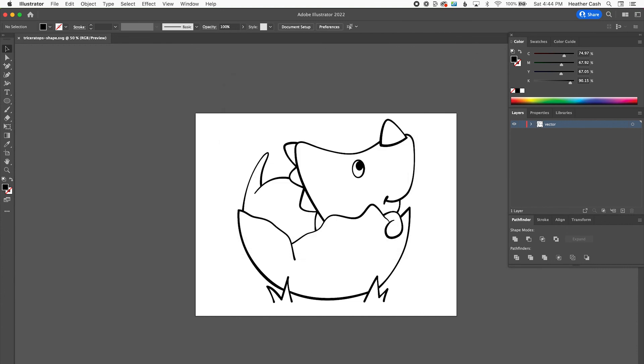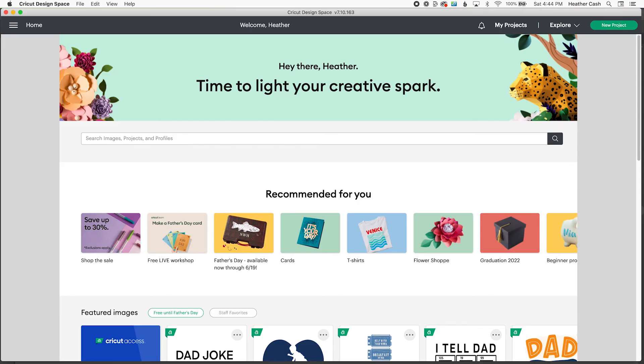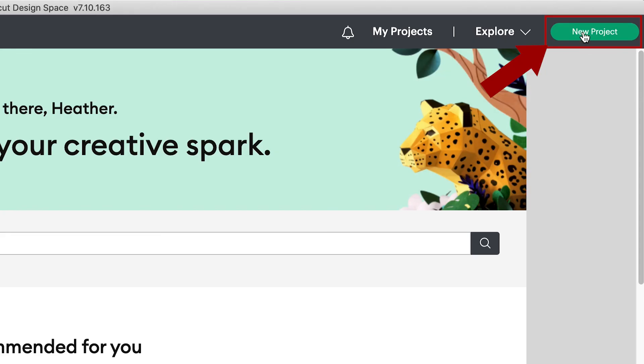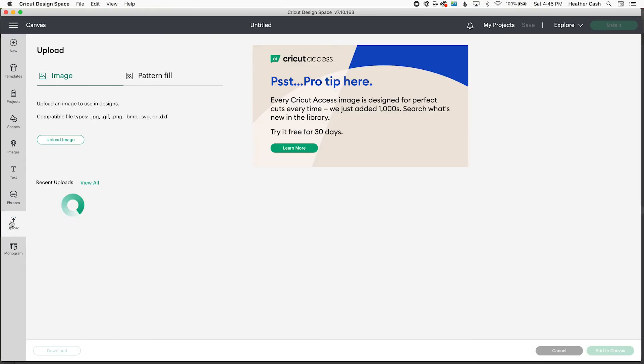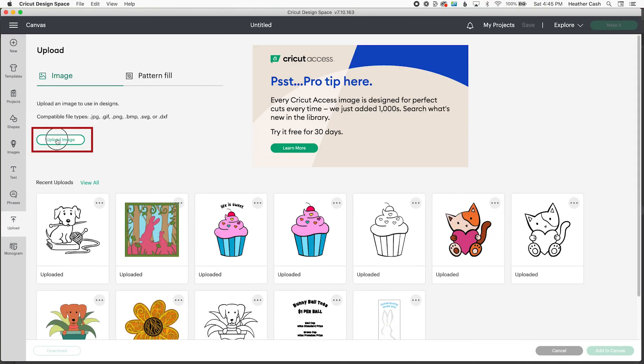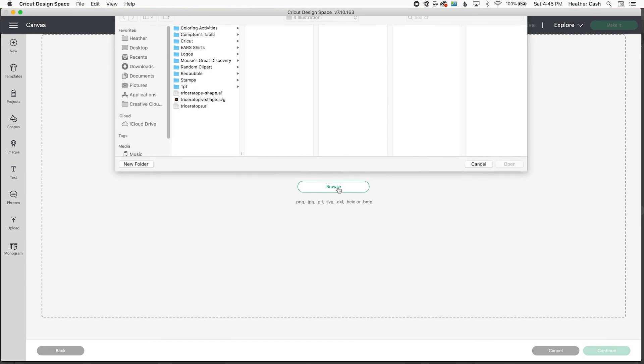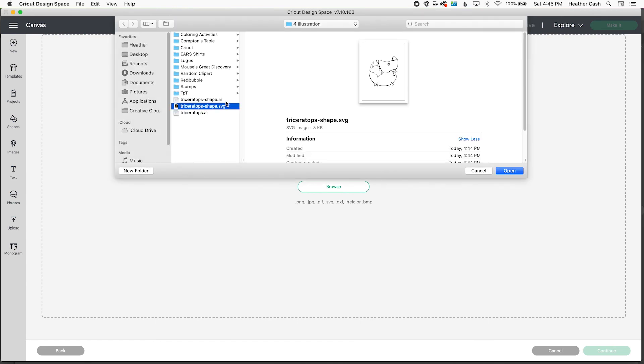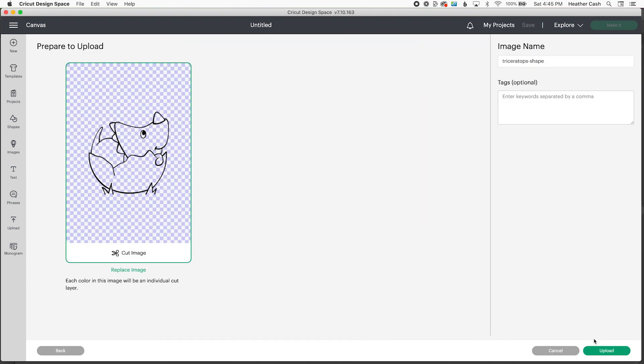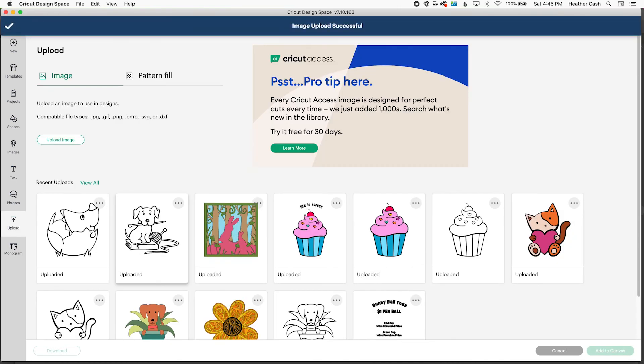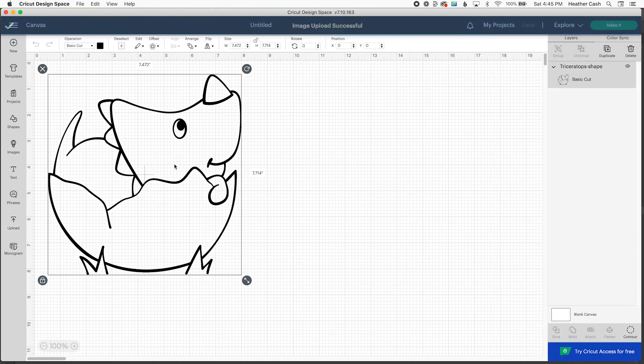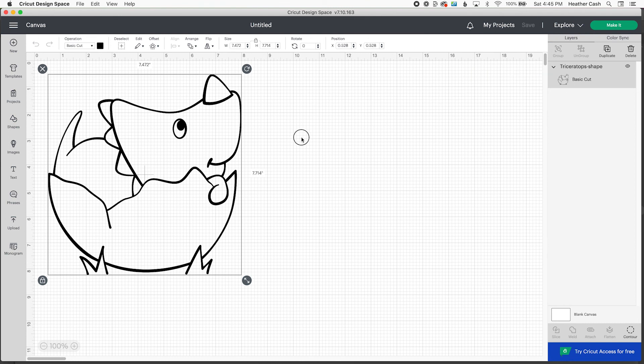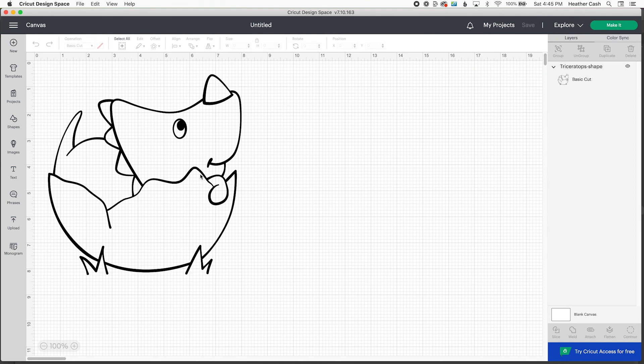Now let's go into Cricut Design Space. And we can import it to make sure that it comes through correctly. And this is a very important step because you might find that there are some weird little like extra shapes that imported or something that you need to go back to your SVG and edit it. So we're going to do New Project. And Upload, Upload Image, Browse. And I'll pick my SVG and Open. And Upload. And then now let's add to Canvas. And as you can see, it all came through correctly and it's all on one cut layer. So it looks good.